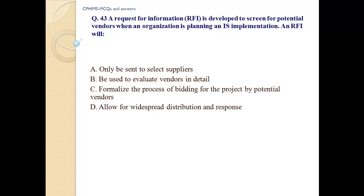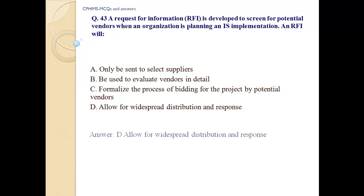Question number 43. A request for information (RFI) is developed to screen for potential vendors when an organization is planning an information system implementation. An RFI will: a. only be sent to select suppliers; b. be used to evaluate; c. formalize the process of bidding for a project by potential vendors; d. allow for widespread distribution and response. Answer: D — allow for widespread distribution and response.